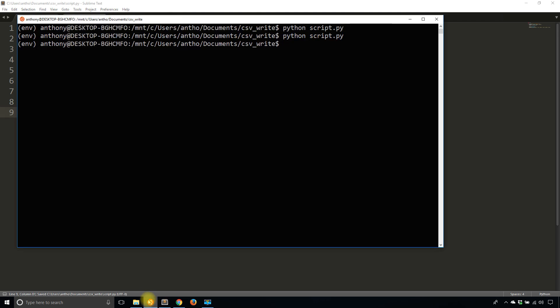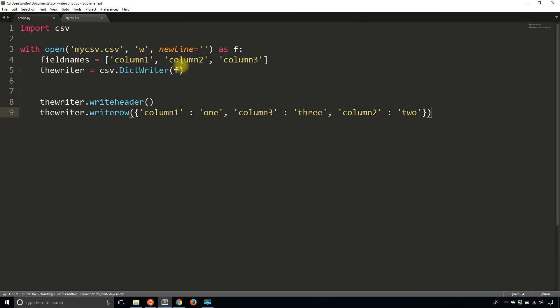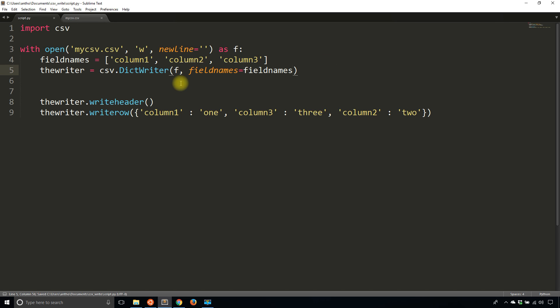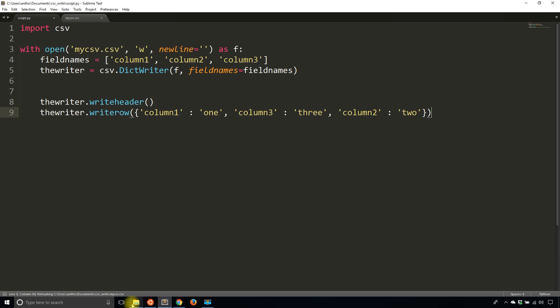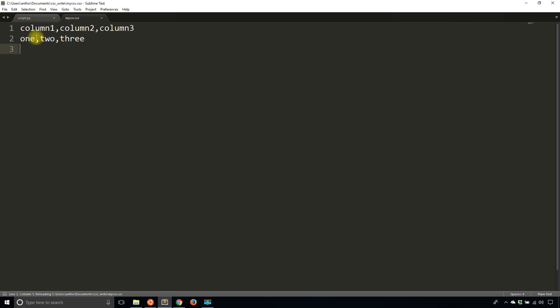So now if I run this... and I forgot the field names, so I need to pass these field names to the DictWriter, so that's pretty important, otherwise the writeheader doesn't make any sense. So fieldNames equals fieldNames, so the parameter is called fieldNames and of course the list I just created is called fieldNames as well. So I'll run it and then I'll take a look at my CSV again.